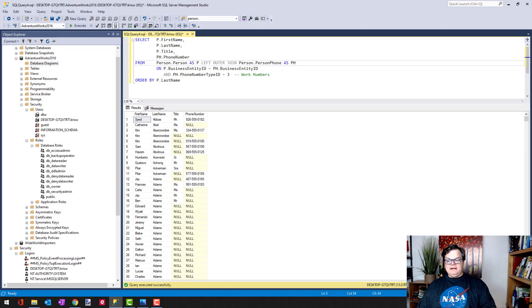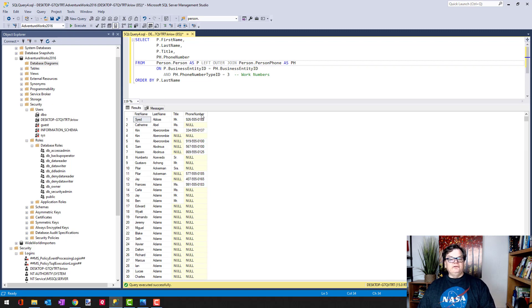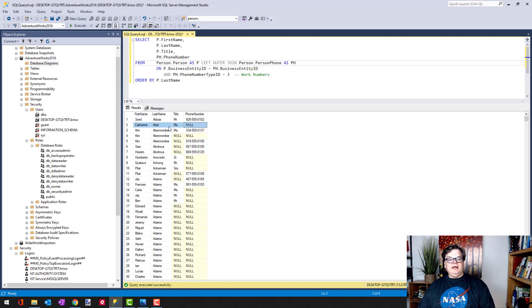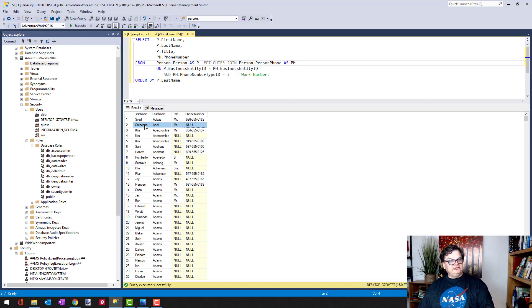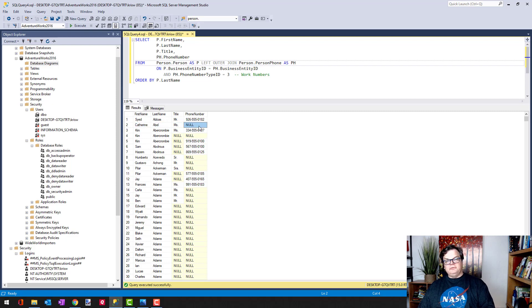Now notice that I'm getting back many more people—I got nineteen thousand some rows coming back. Also notice that under the phone number there are some nulls. What's happening here is that Catherine Abel does not have a work phone number, so she still shows up in the list because it's the left outer join, but since we can't match a phone number we get a null value back.